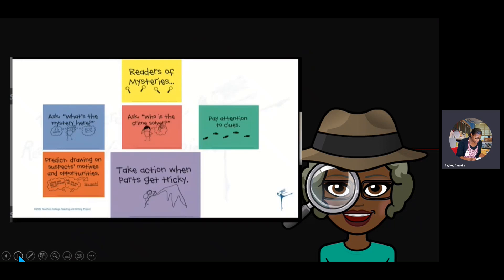Think about what makes reading mysteries tricky for you. Is it when there are lots of different suspects and it's hard to keep track of the clues about each suspect? Is it when time shifts and you have a hard time knowing when a part of the story is taking place? Or when the setting switches — from Dean's house to the book nook to the airport to the taxi — and you're not sure where the story is now? Turn quickly and share what makes mysteries tricky for you.